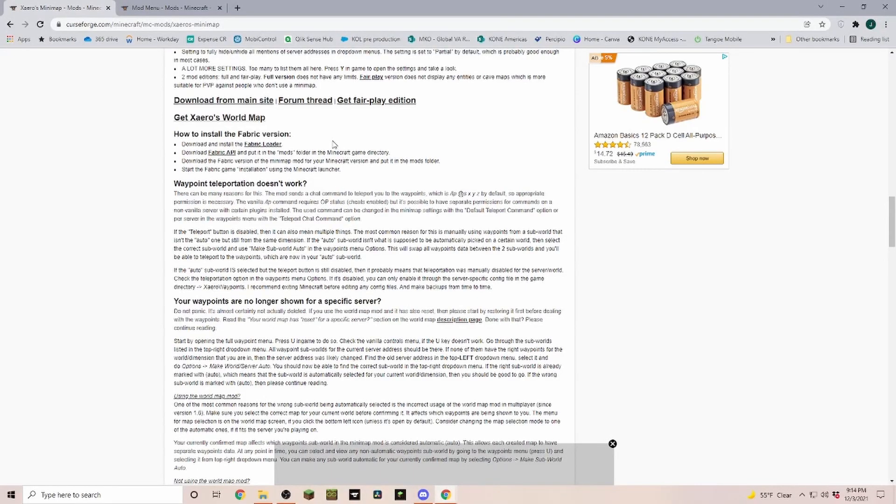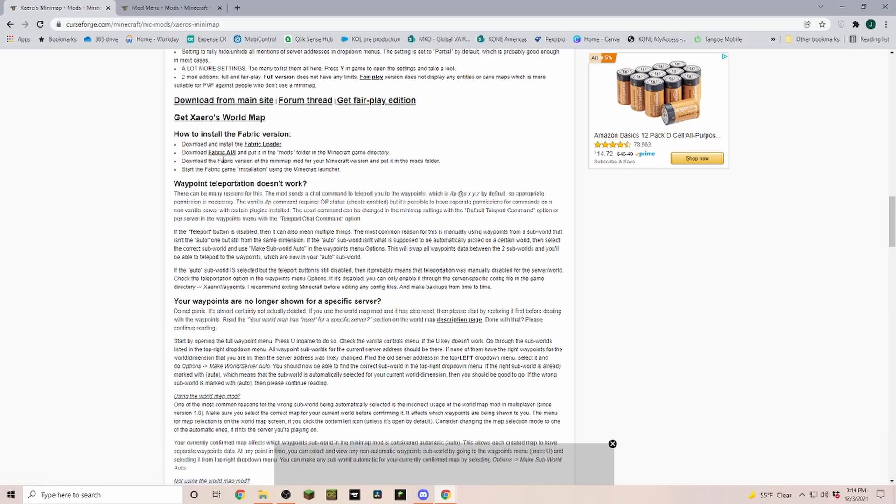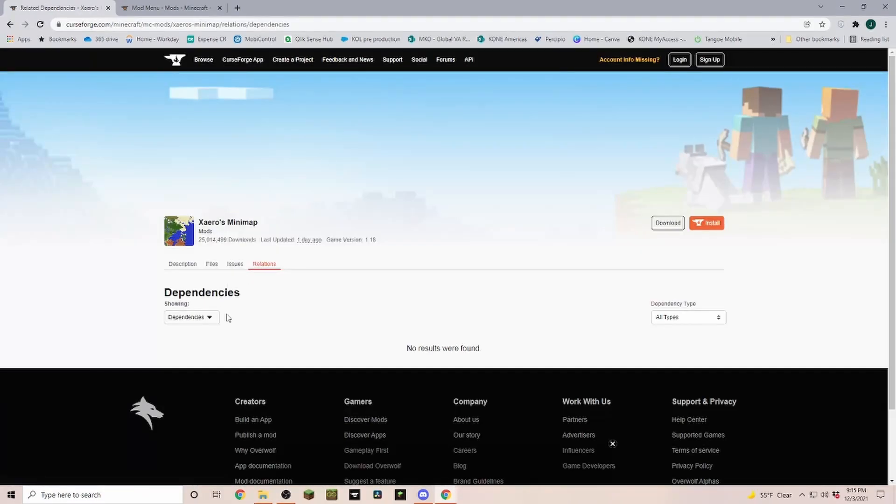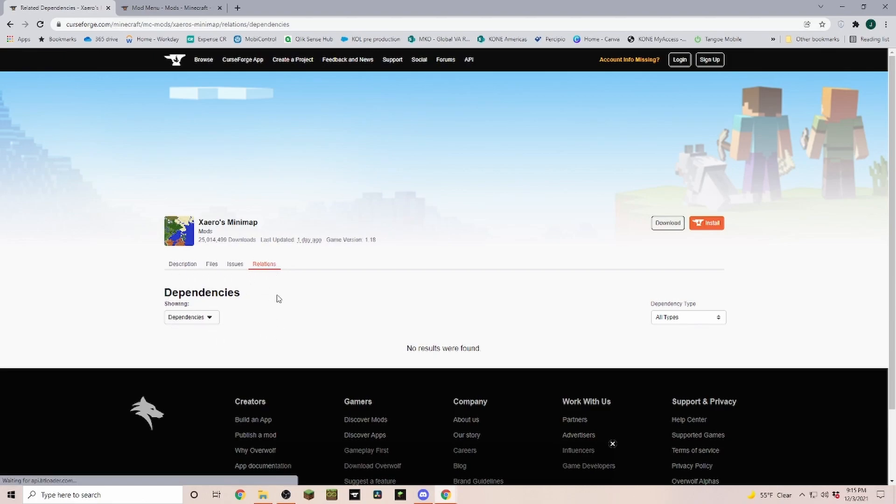The information can be in a few different places, but for example here we can see if we go with the fabric version we need the fabric loader and fabric API. Other mod creators sometimes also put it in the relations tab so you can see what relates to it and what you need to get this mod running.